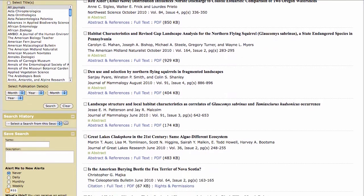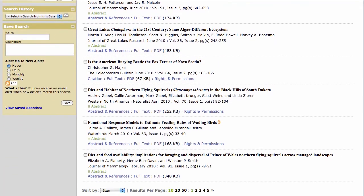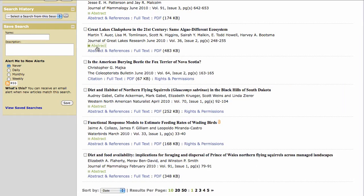Scroll through the list of article titles and use the expand icon to read an abstract without leaving your results page. You can customize your results page further by selecting the check box next to an article's title that's most relevant to your search.